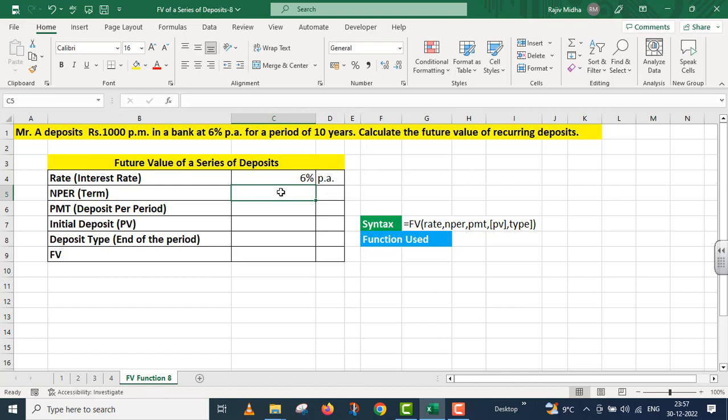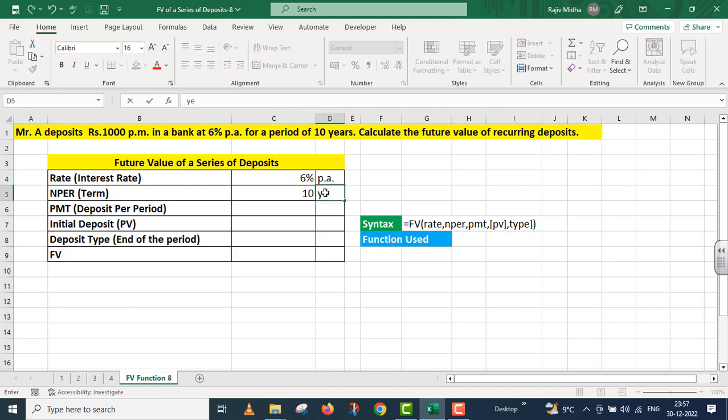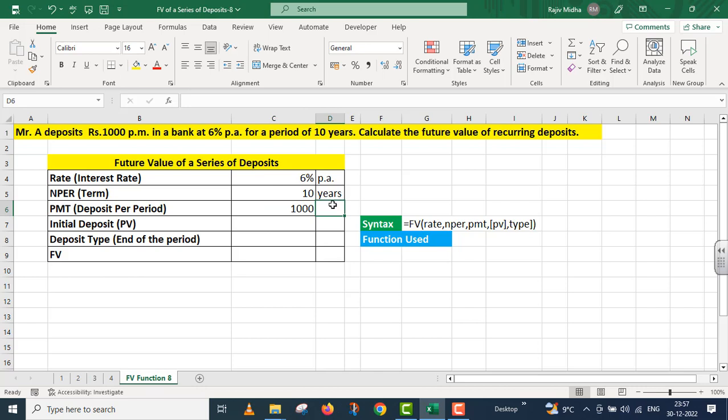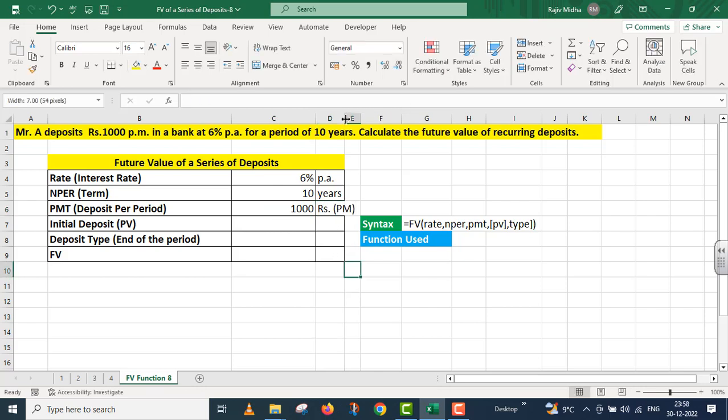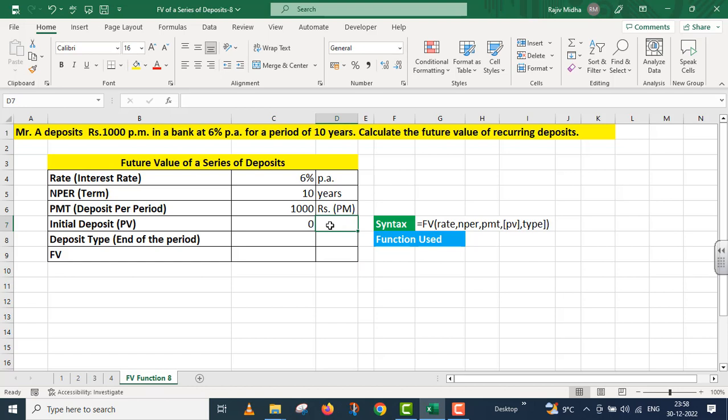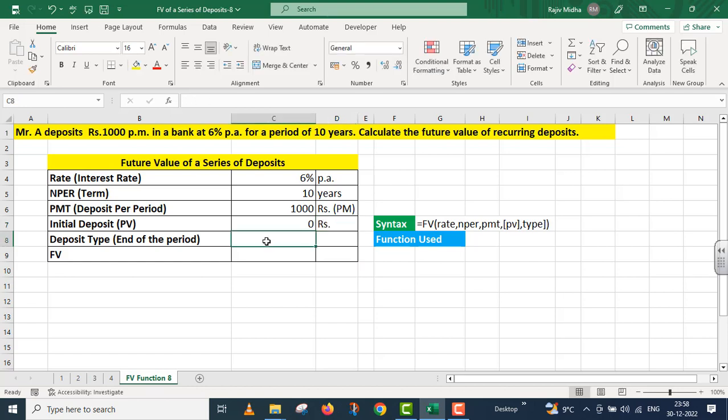NPER, that is ten years. Deposit per month, that is rupees one thousand. It is in terms of rupees. This is per month. Initial deposit, that is present value, it is zero. This is also in rupees.